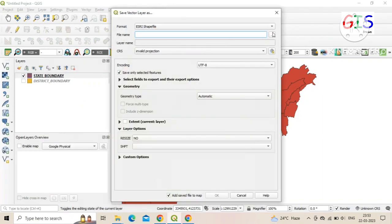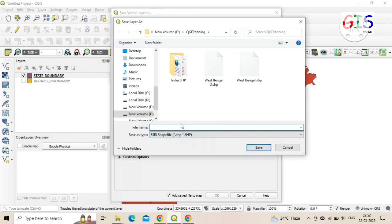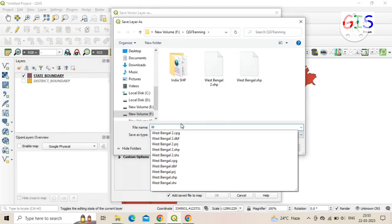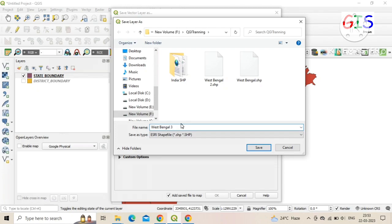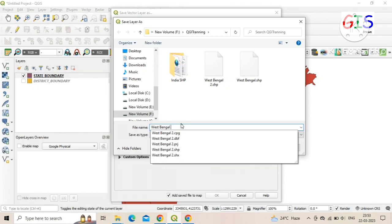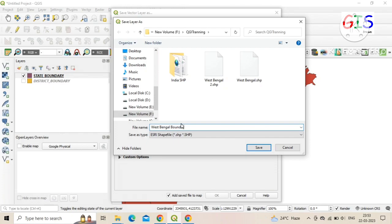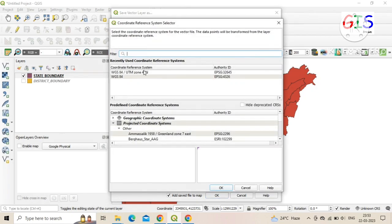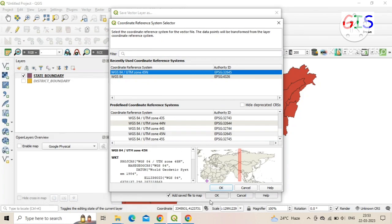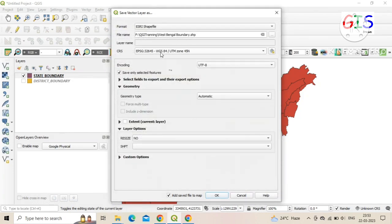Now click on 'Browse' and give a specific name to the exported dataset. Here we need to add a projection system — click on 'CRS' and select your projection. Click 'OK', then click 'OK' again.